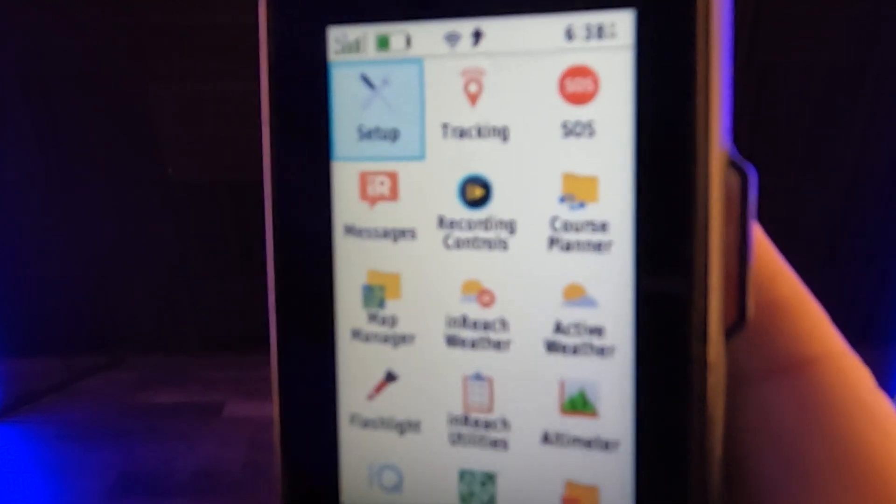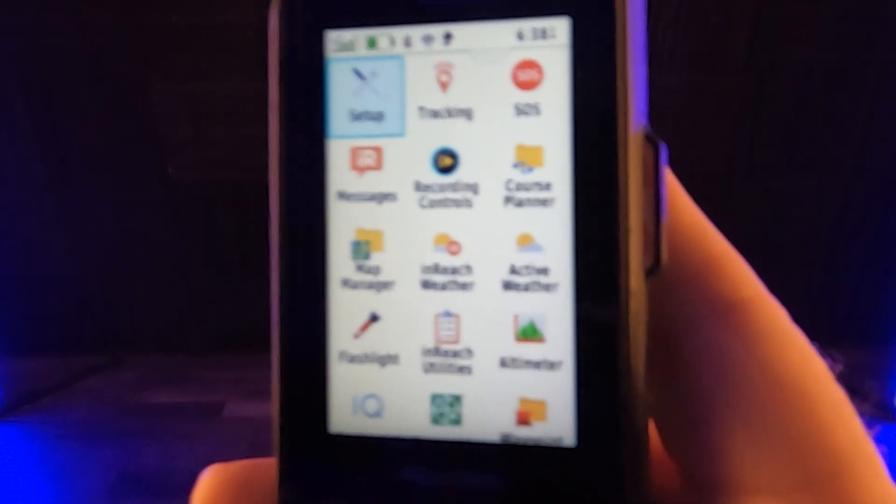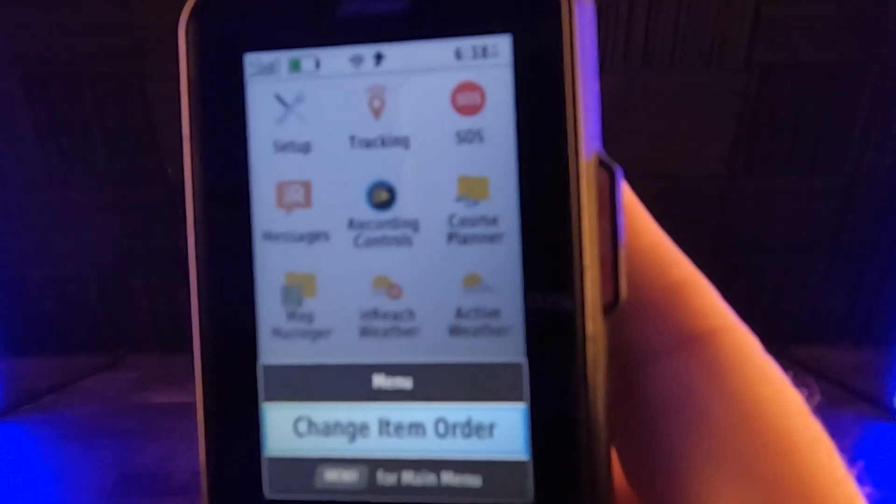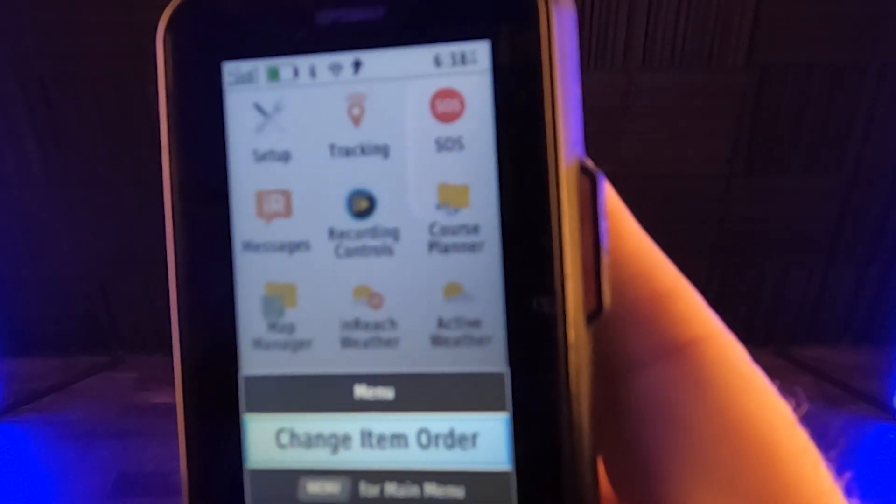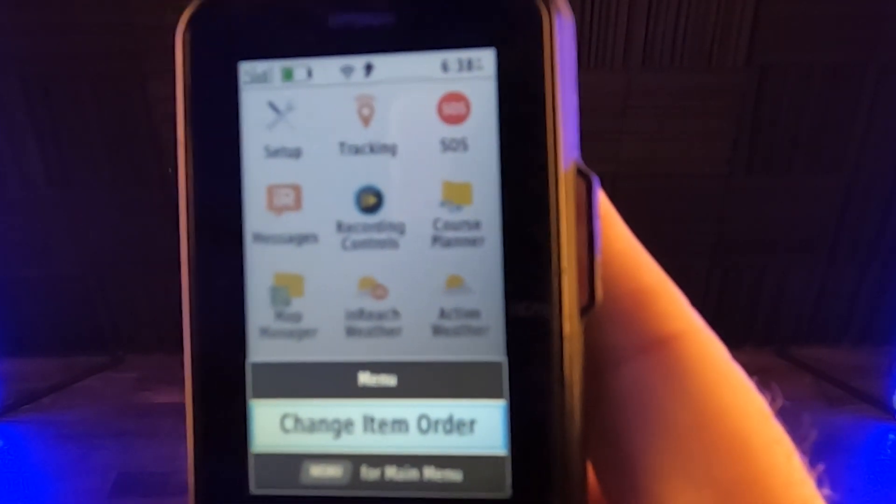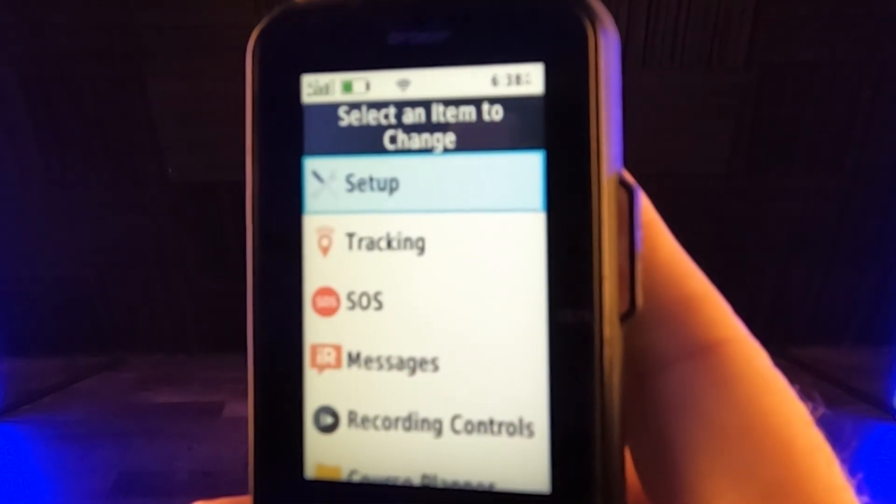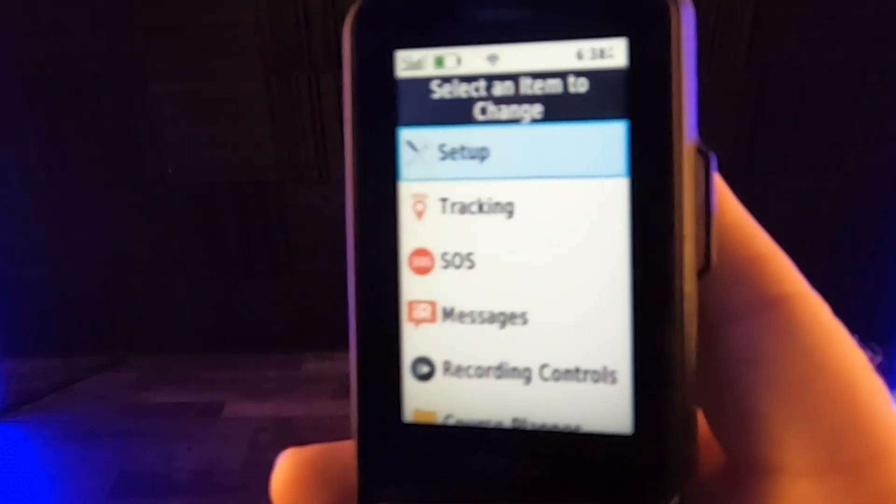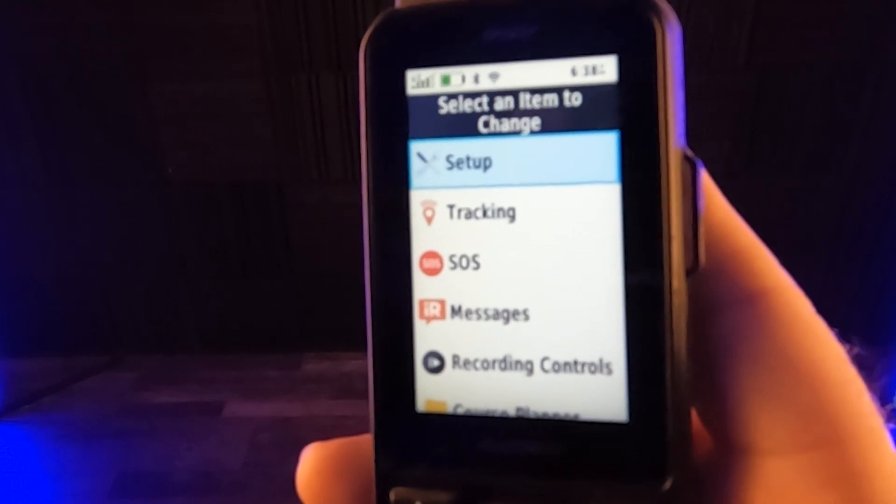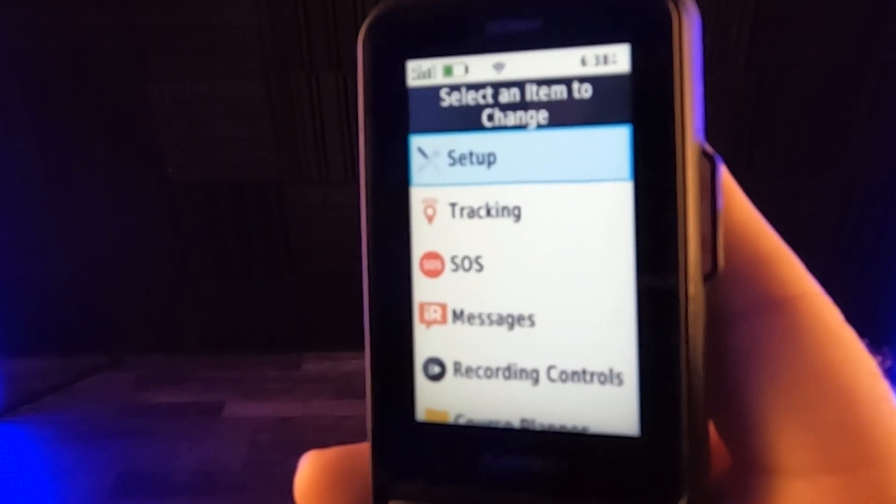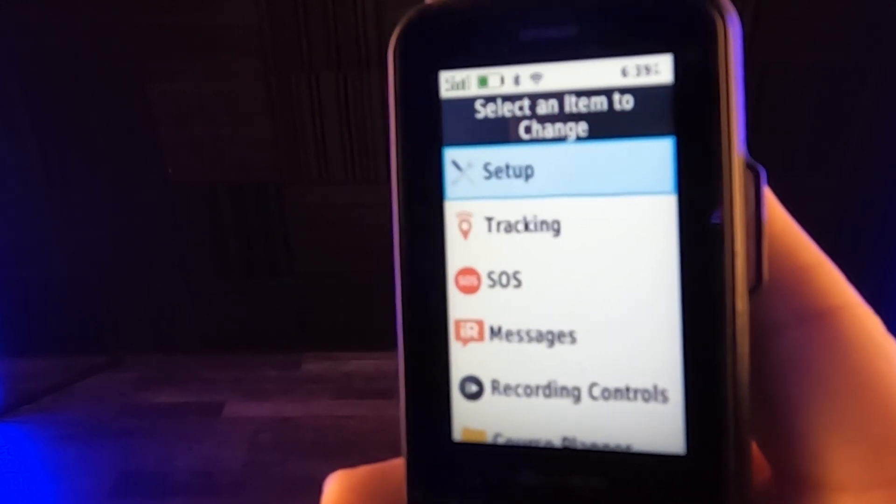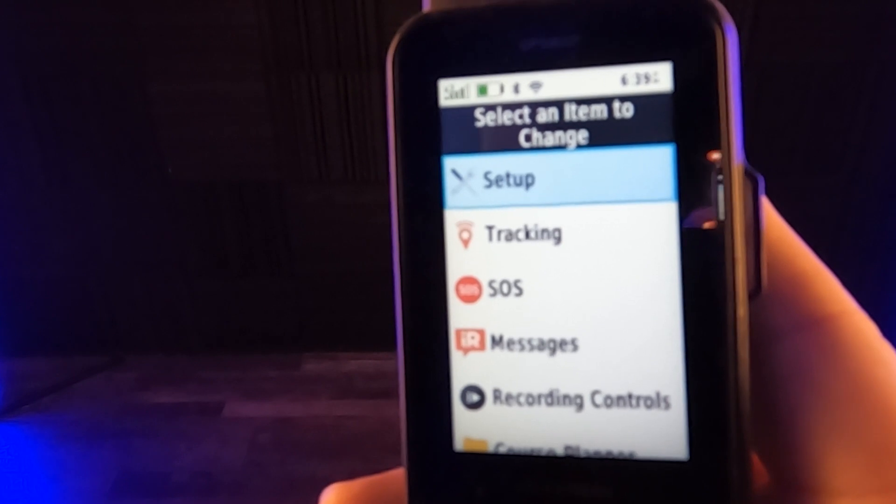So here I'm at the main menu and if I just hit menu, so now it says change item order. If I click on that, now it lists these are all the items that are actually in the main menu.